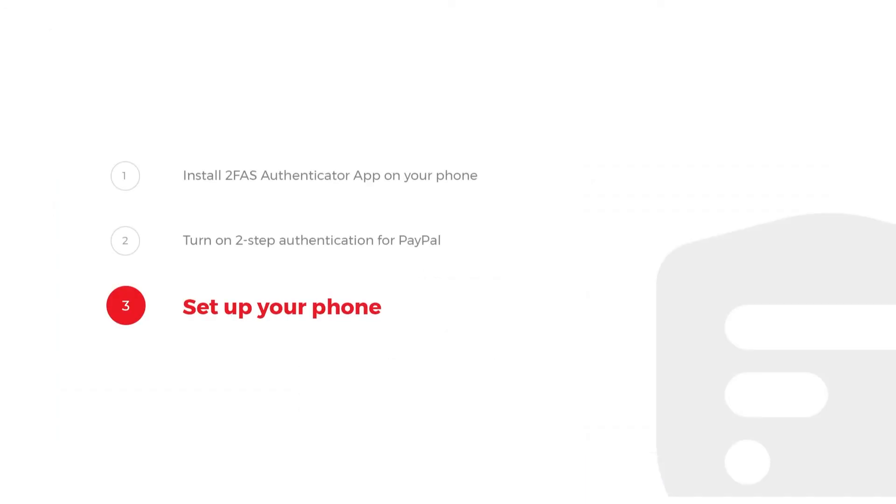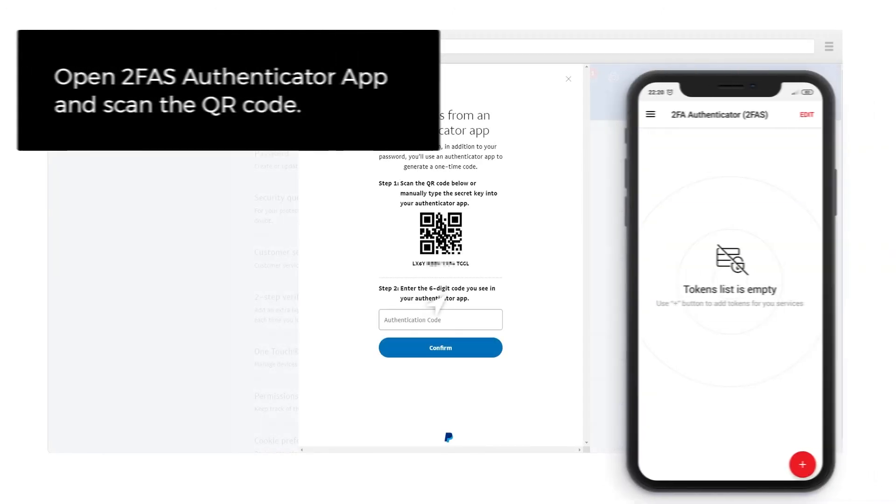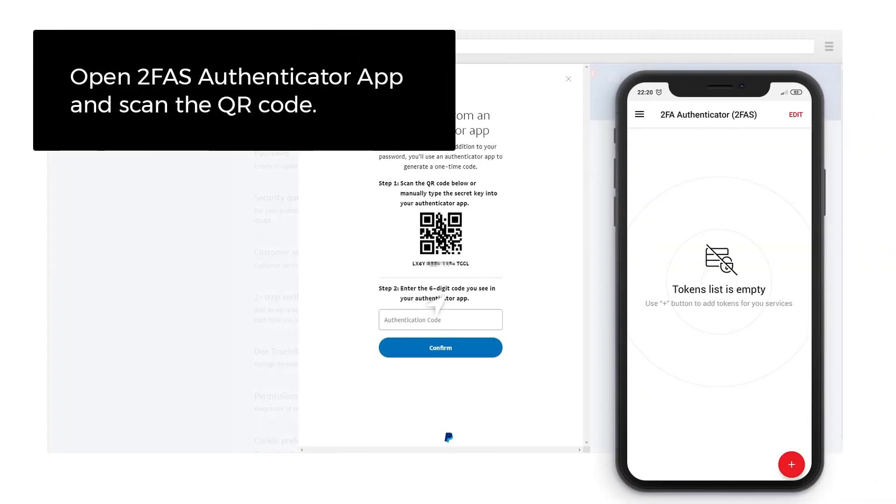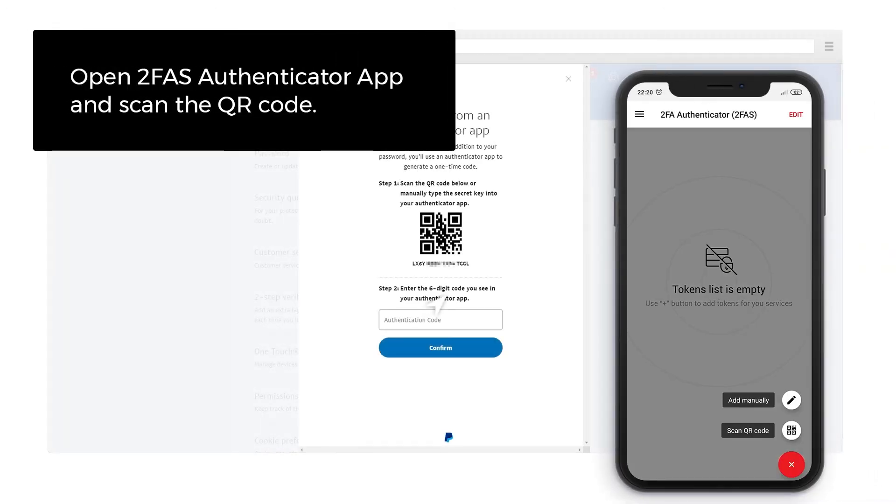Step 3: Set Up Your Phone. Open 2FAS Authenticator App and scan the QR code.